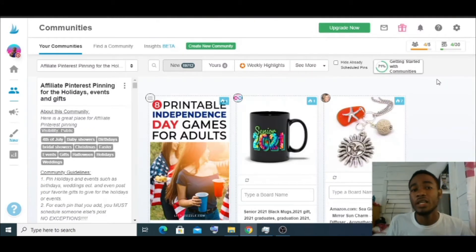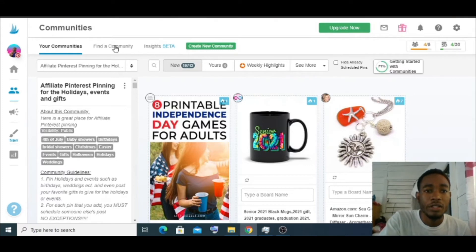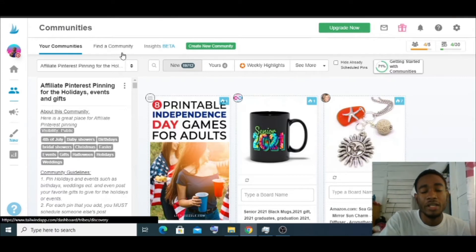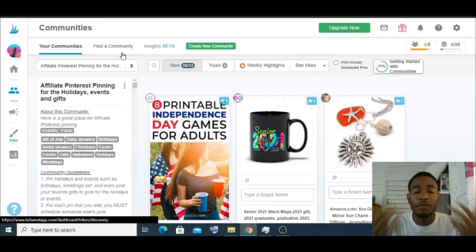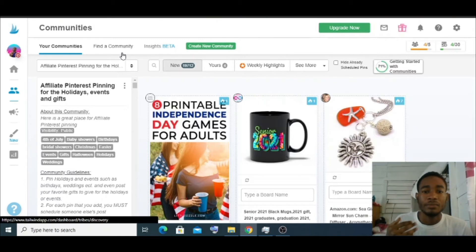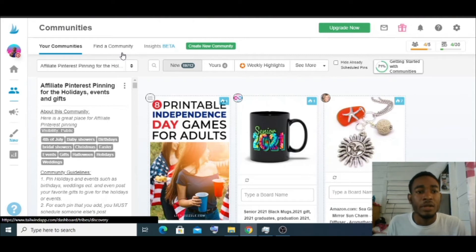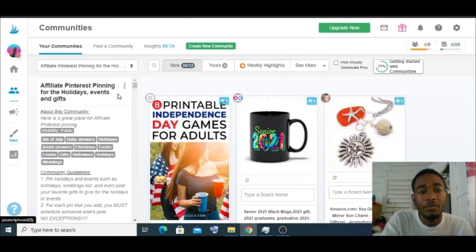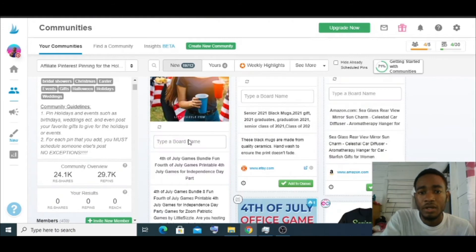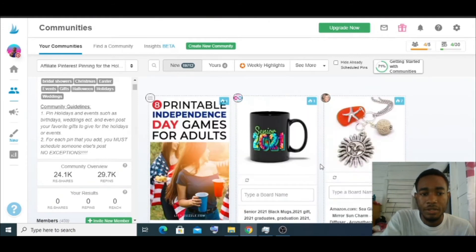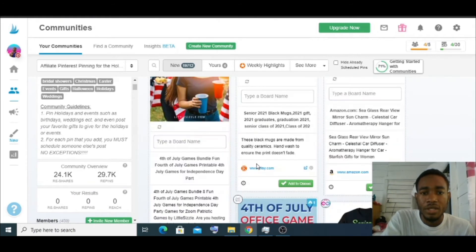I'm already in some communities here. If you want to find new communities, click on 'Find a Community' and search your specific niche — if you're doing affiliate marketing, search affiliate; if you're doing dropshipping, search that. Here are affiliate pins and event-related content. These are all other people's pins that you can save.